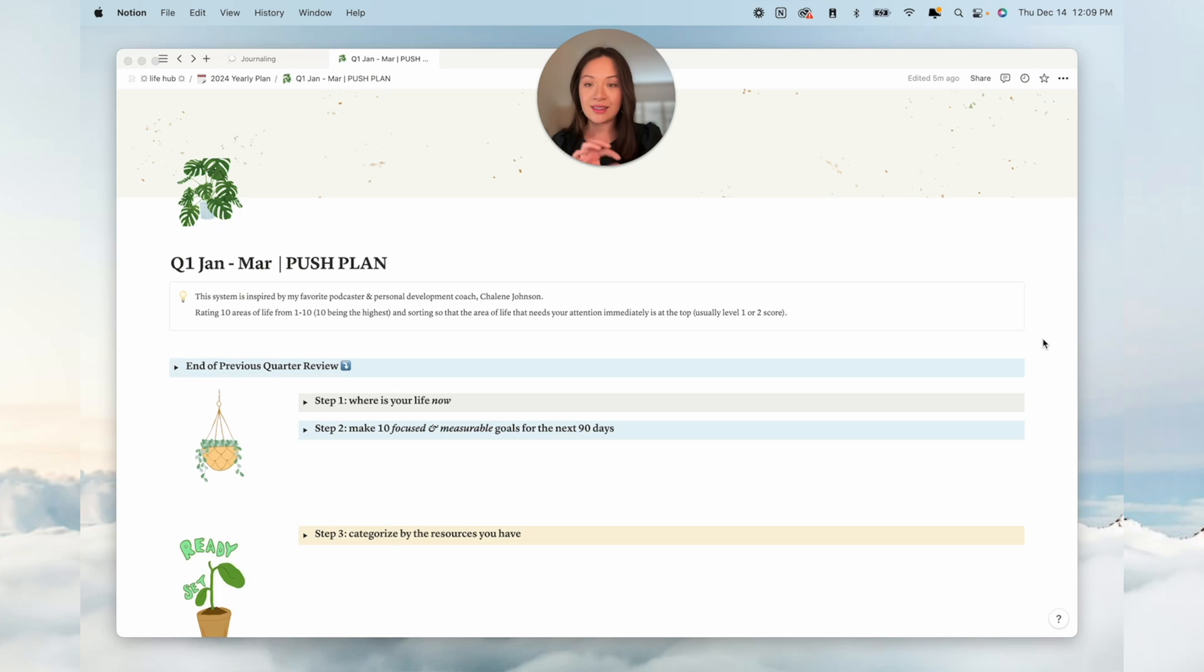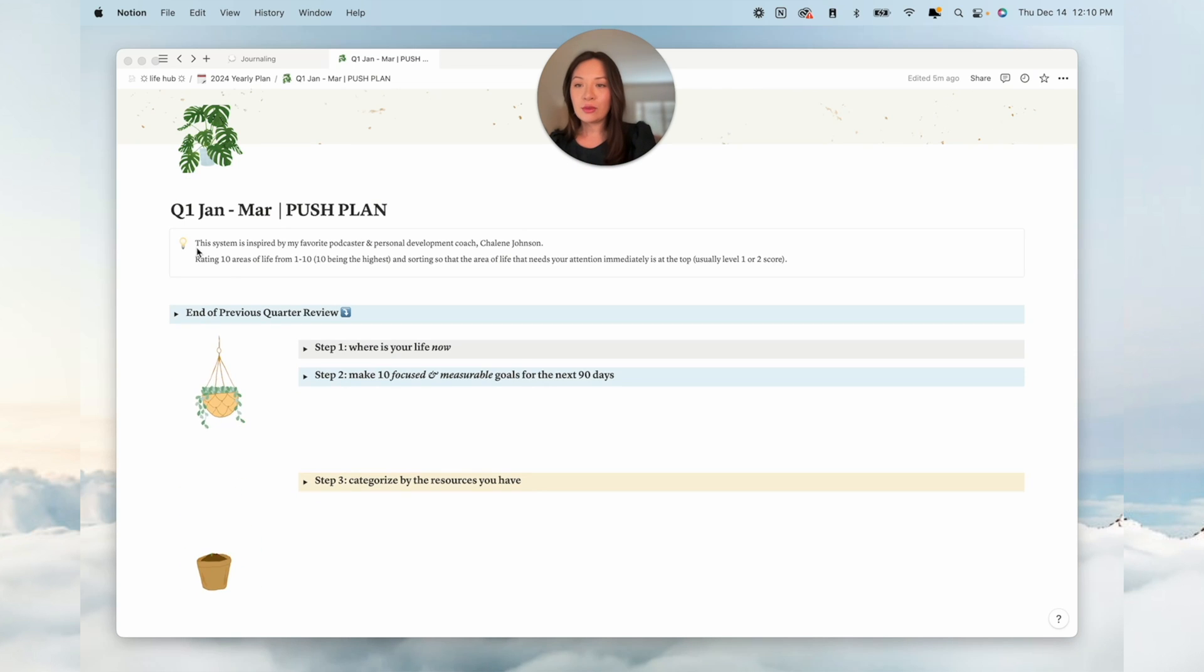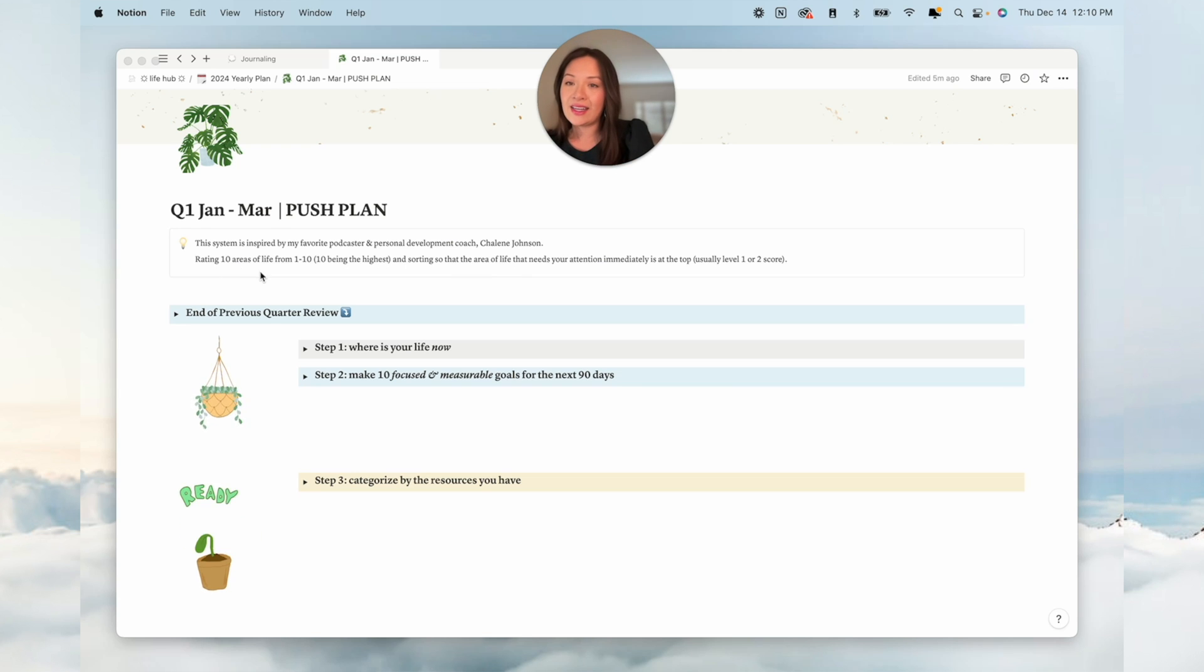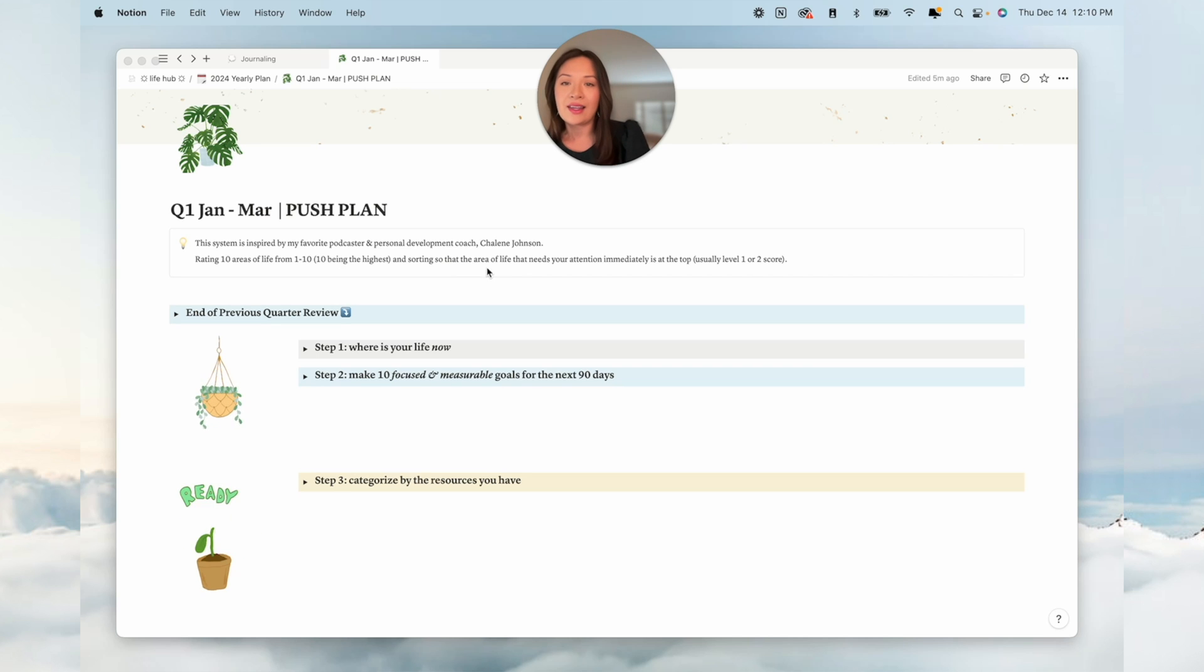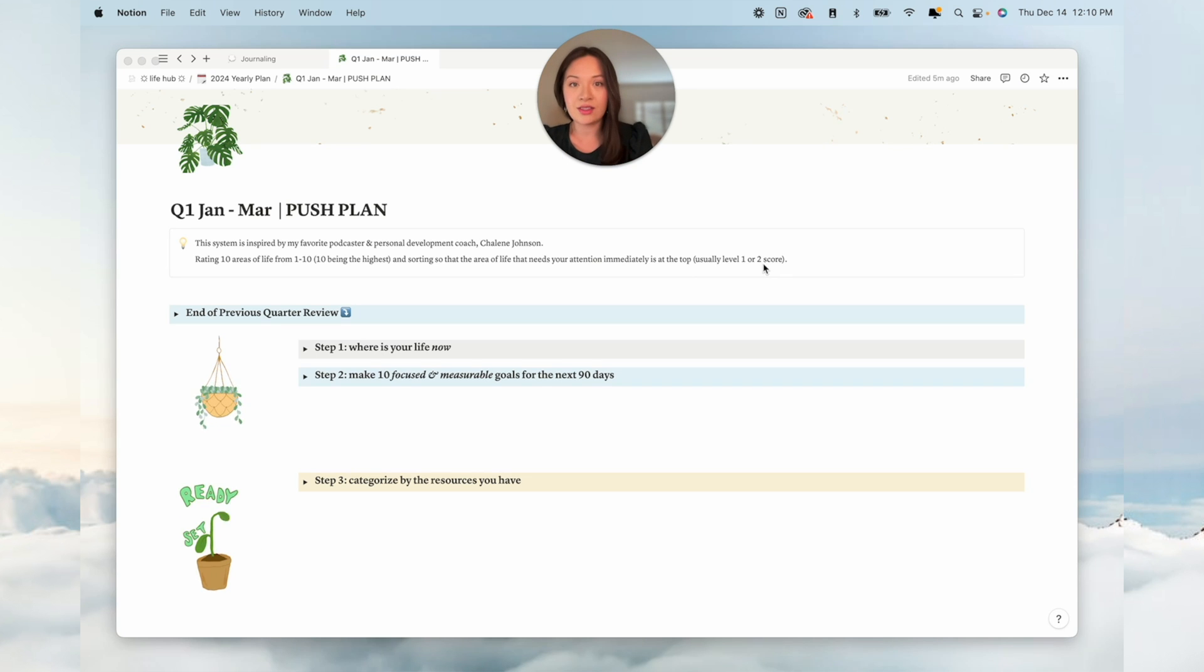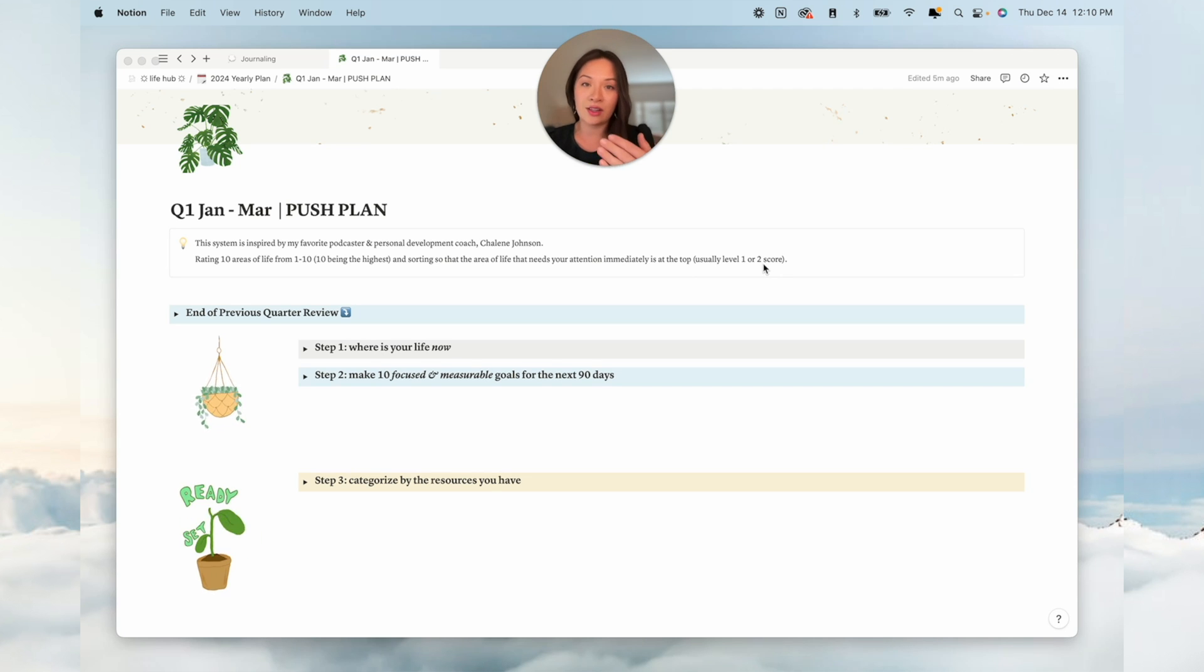We're over here on my Notion template. This is for quarter one of next year that I'm looking at. This system is inspired by my favorite podcaster and personal development coach, Shailene Johnson. Rating 10 areas of life from 1 to 10, 10 being the highest and sorting so that the area of life that needs your attention immediately is at the top, usually level 1 or 2 score.